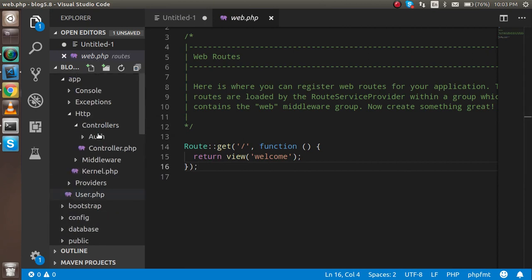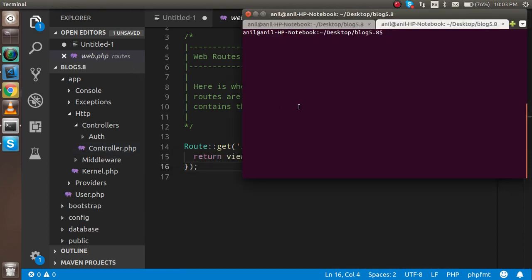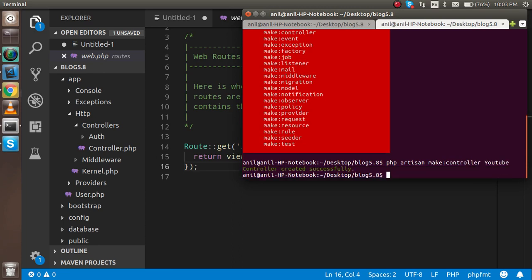Now let's start with the command line. You can see there is one predefined file in Laravel which is controller.php. To write a new controller, type: php artisan make:controller YouTube and hit enter. Note: make sure to write 'controller' and then the controller name, which is YouTube, then hit enter.